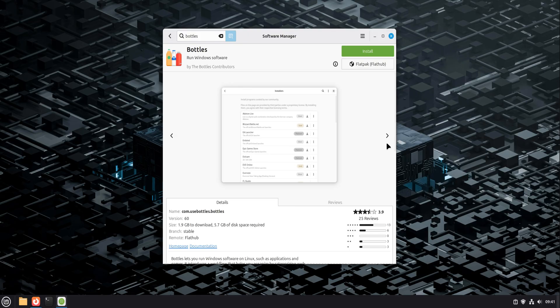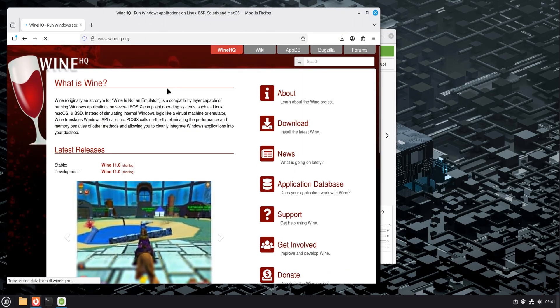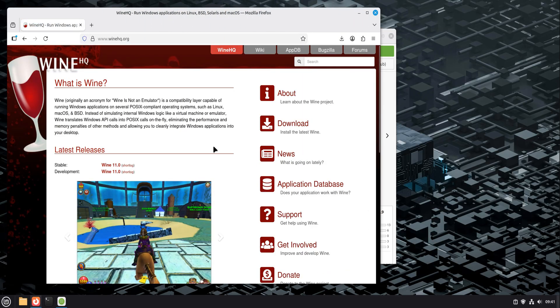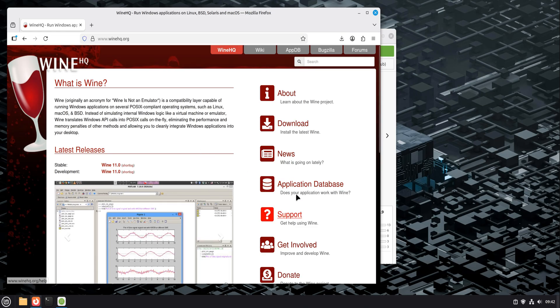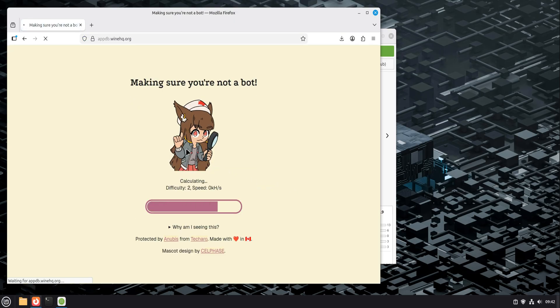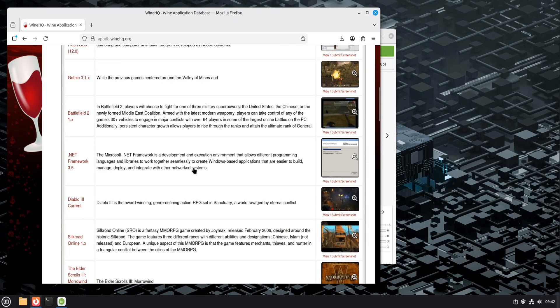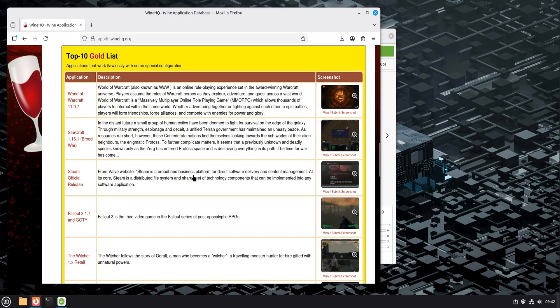Let's start with the problem Bottles is trying to solve. Wine on its own is powerful, but it can feel rough around the edges. Different apps need different settings. One program might work perfectly while another breaks everything. You install something, it changes libraries, and suddenly, an app that worked yesterday refuses to open today.